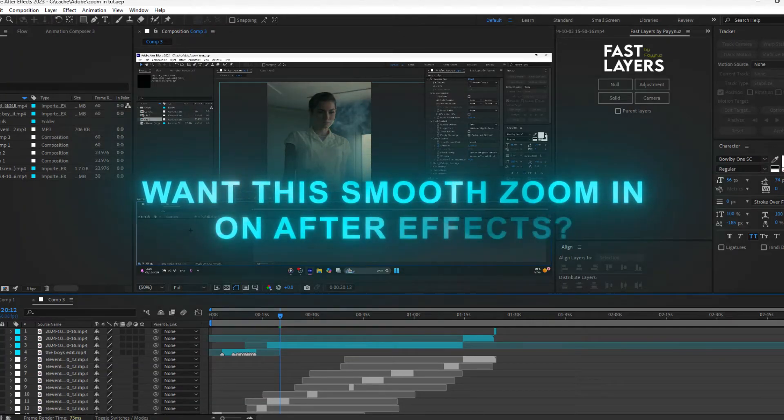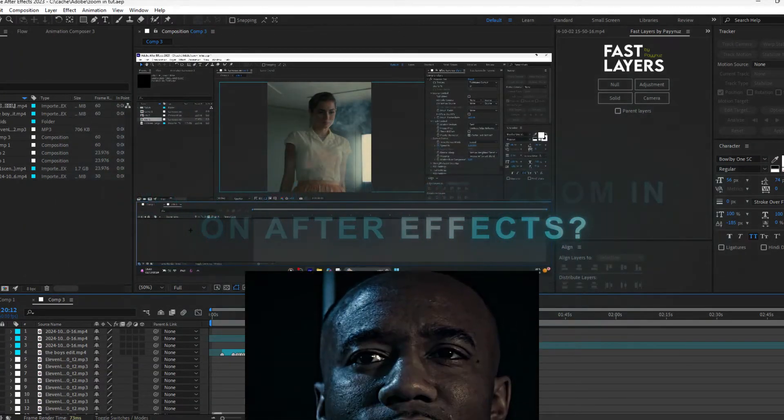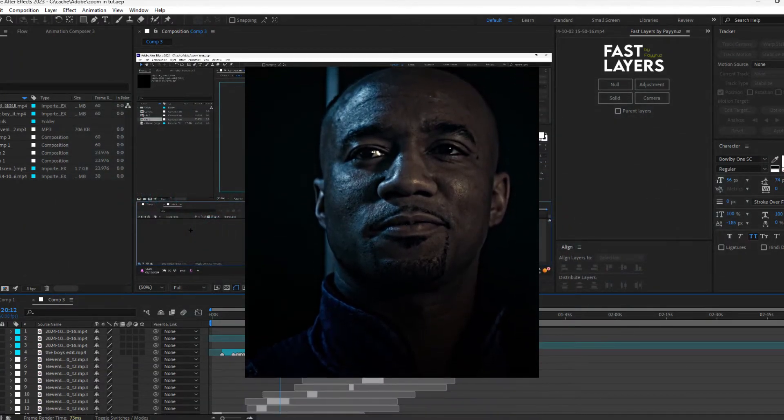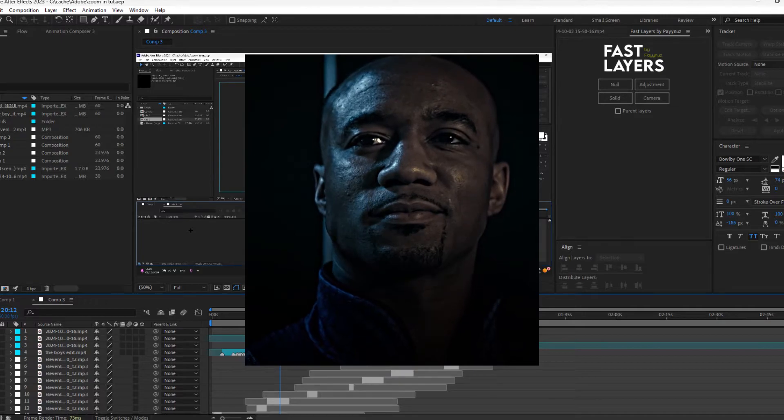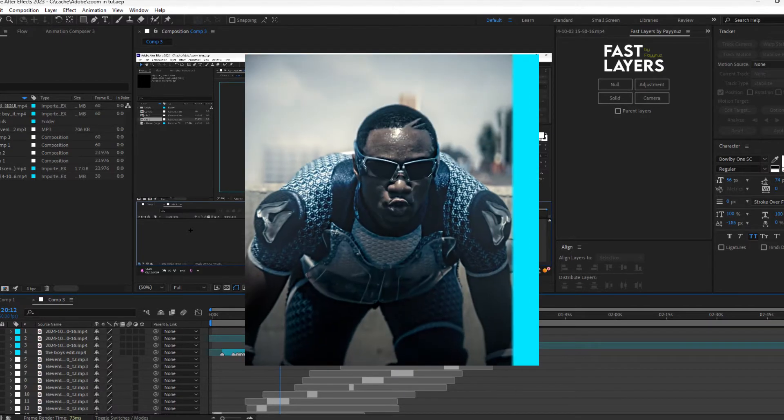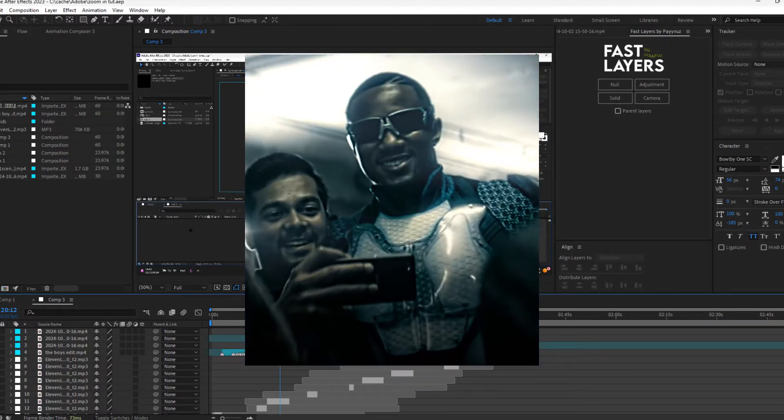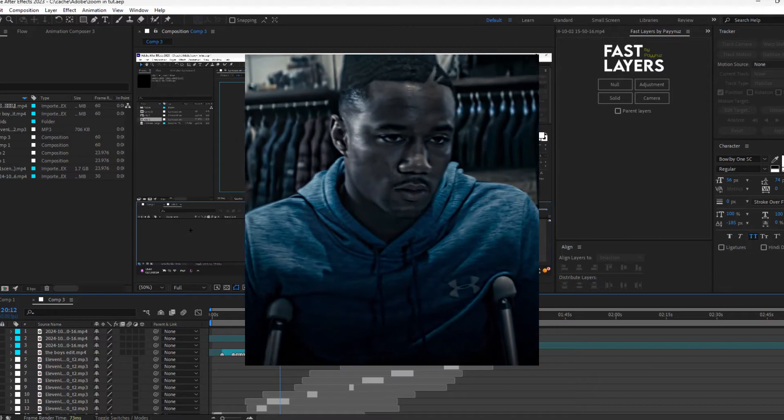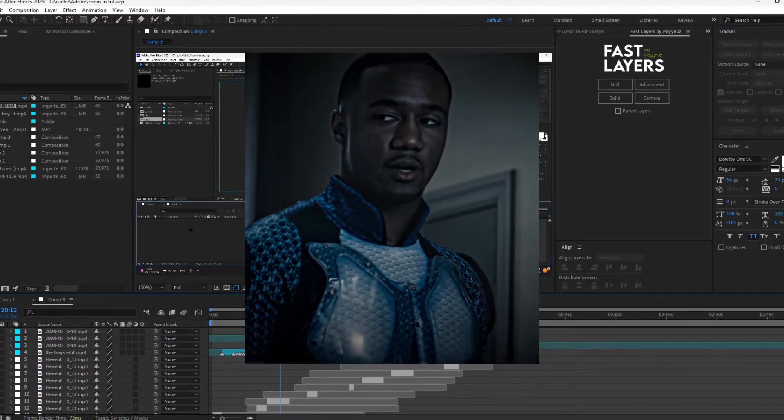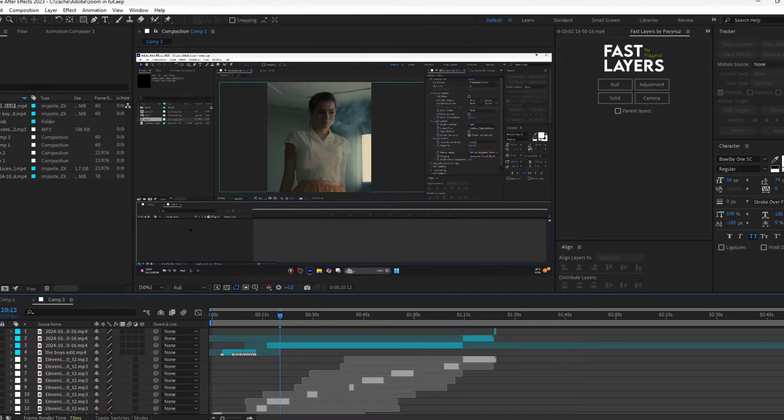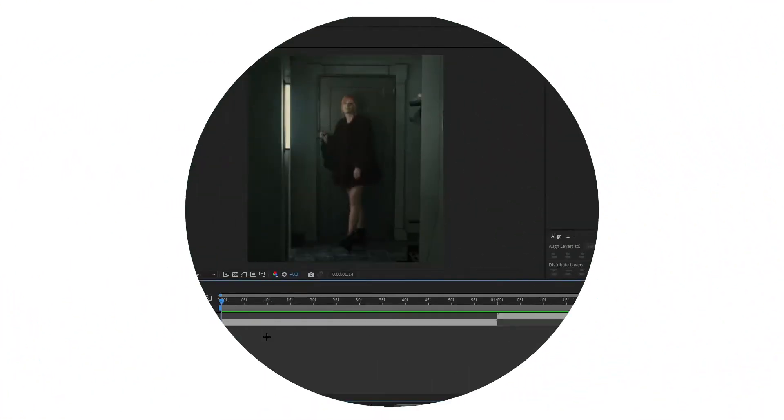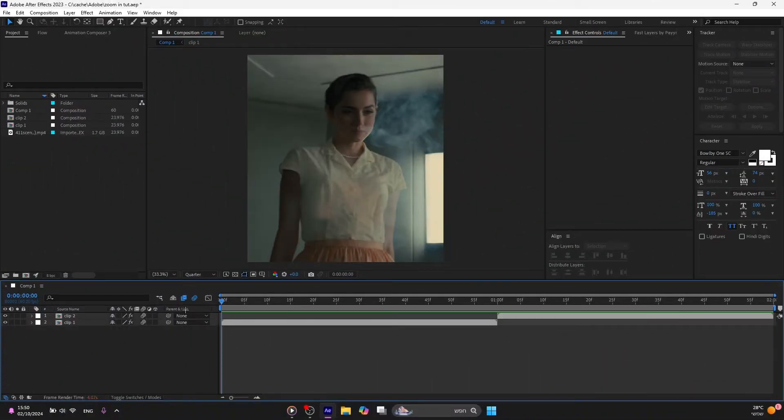Want this smooth zoom in on After Effects? Today I'm going to teach you how to make them step-by-step after you add your clips with head tracking and Twixtor.